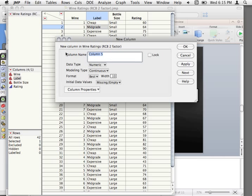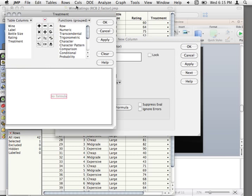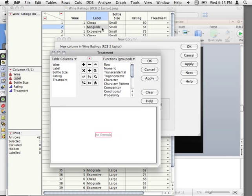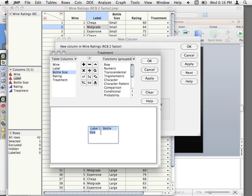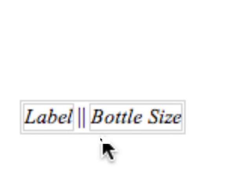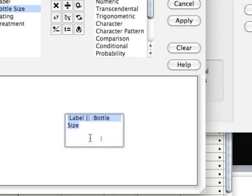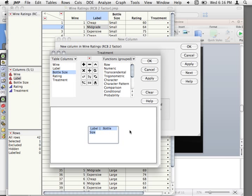We need to make a new variable — I'm going to call it treatment. We give it a formula, and since our labels and bottle size are character columns, we can use the character concatenation function — go under Character, Concat — and give it the two columns that correspond to these treatments: label and bottle size. If you double-click on the outer line, you can see what it uses in the scripting language: just colon, the first column, double-pipe, colon, the next column.